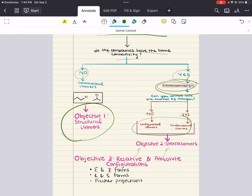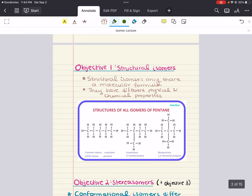Under the topic of stereoisomers, it's going to be important to understand E and Z forms as well as R and S forms, because these allow us to distinguish different types of configurational isomers. So let's get started. Our first objective is structural isomers, also known as constitutional isomers. Structural isomers are the least similar of all the isomers.